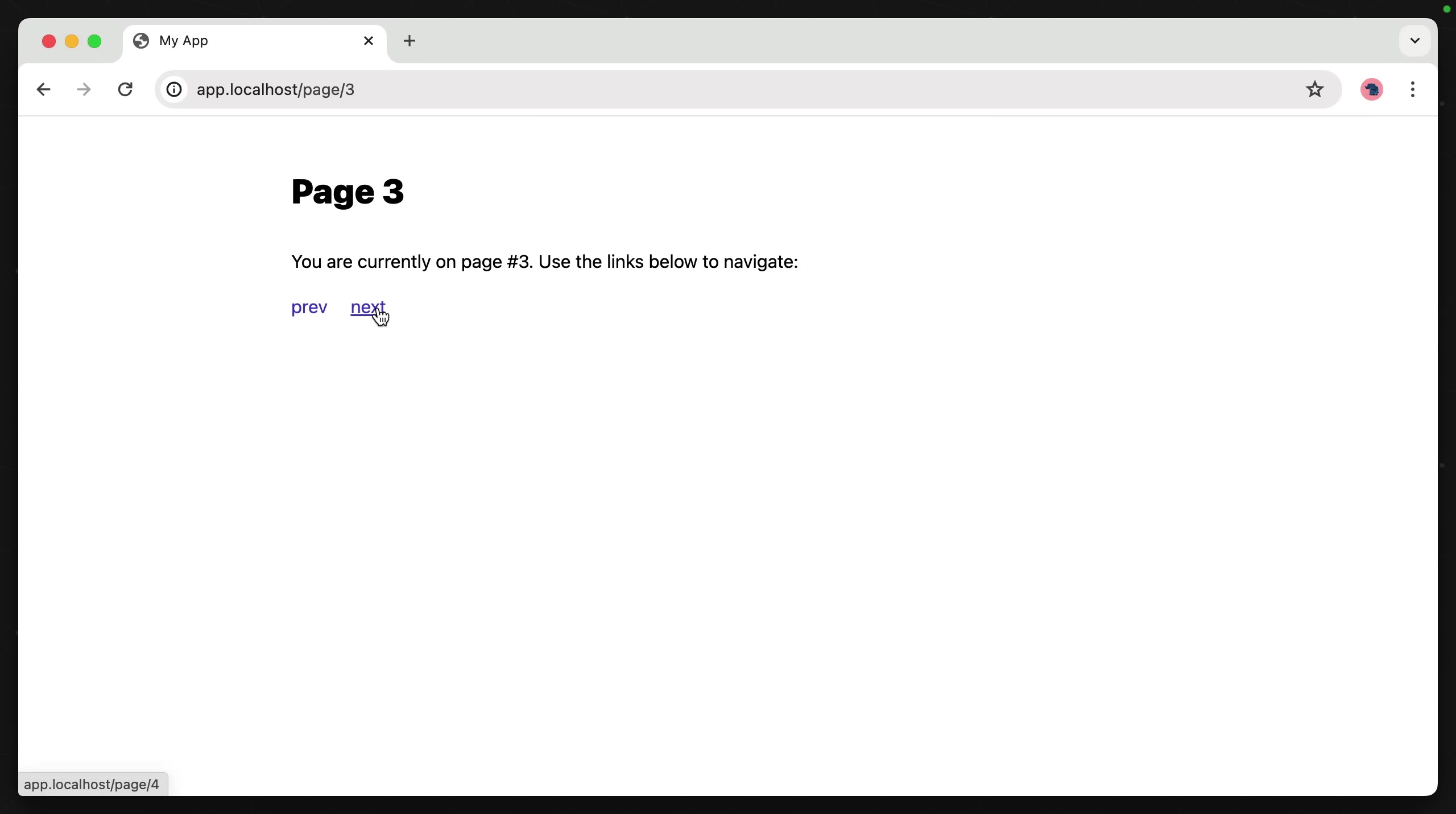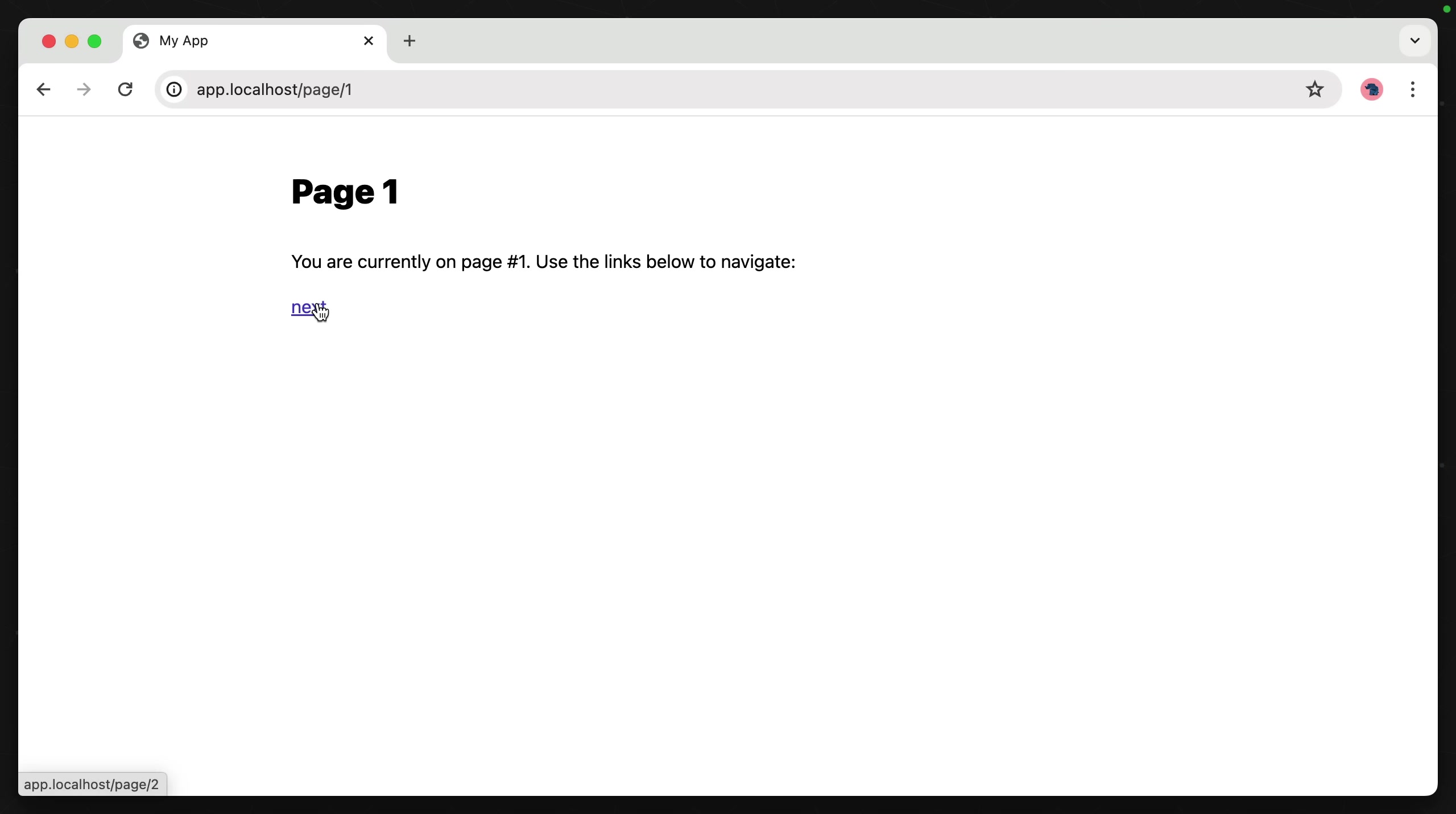Whenever one of these links is clicked, HTMX goes and makes that request in the background, grabs the HTML that comes back from the server, and then dynamically replaces the changed elements on the page with the new data. So you have a seamless transition between pages, but it's all HTML coming from the server.